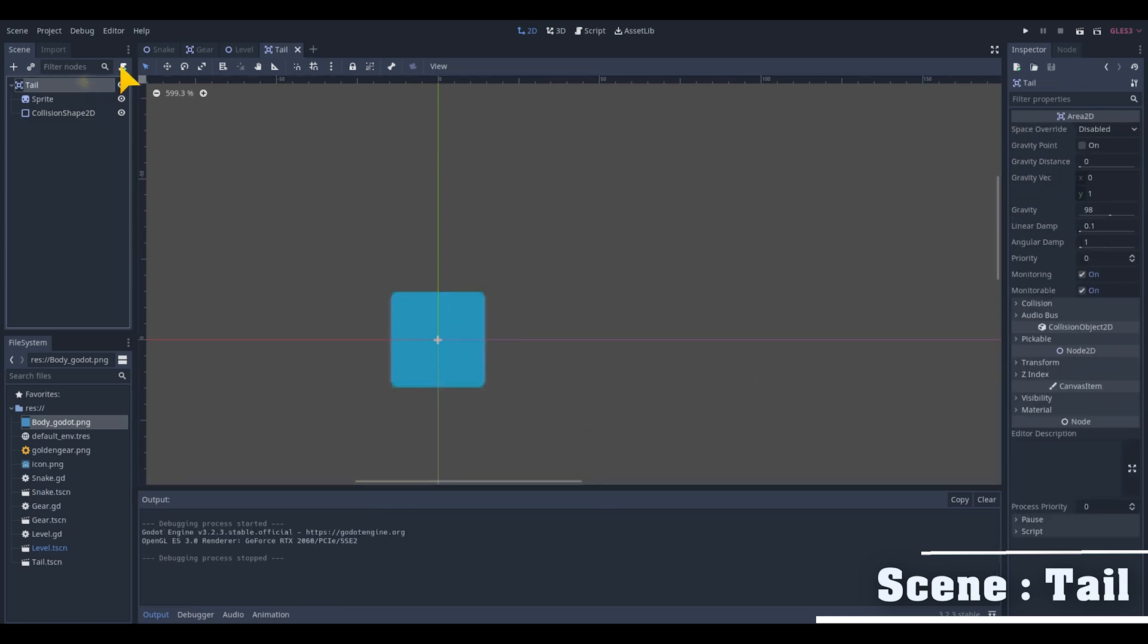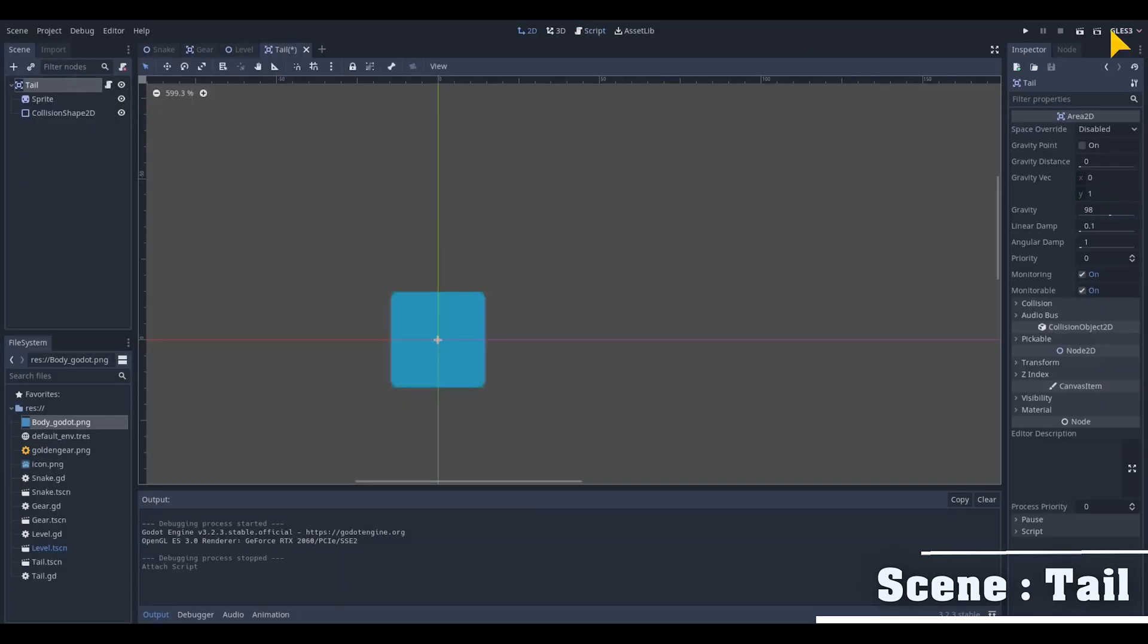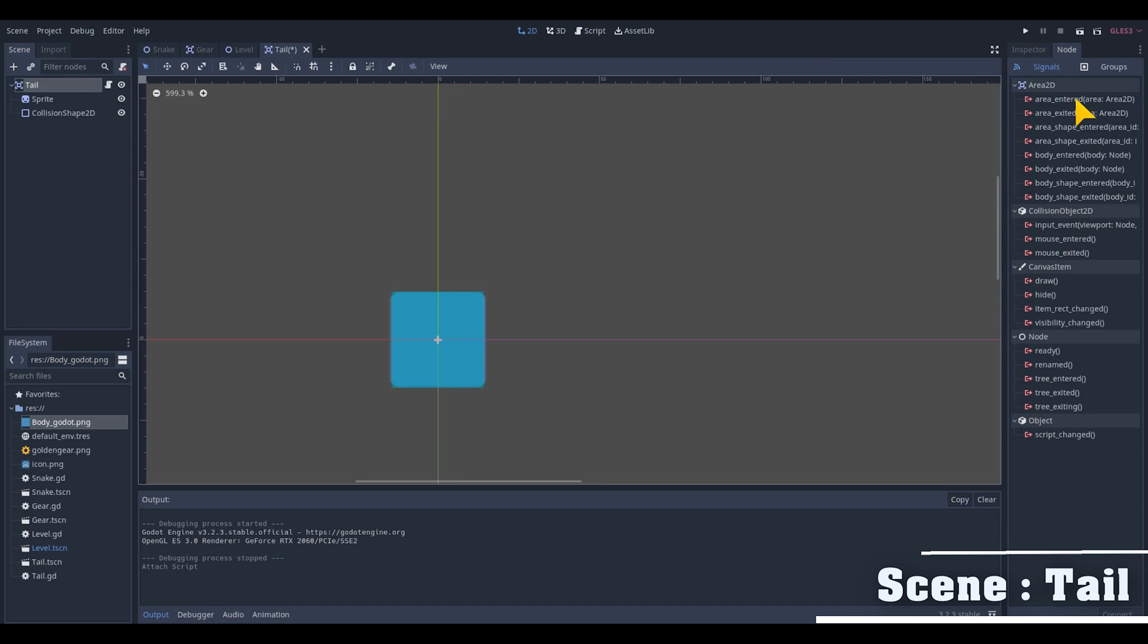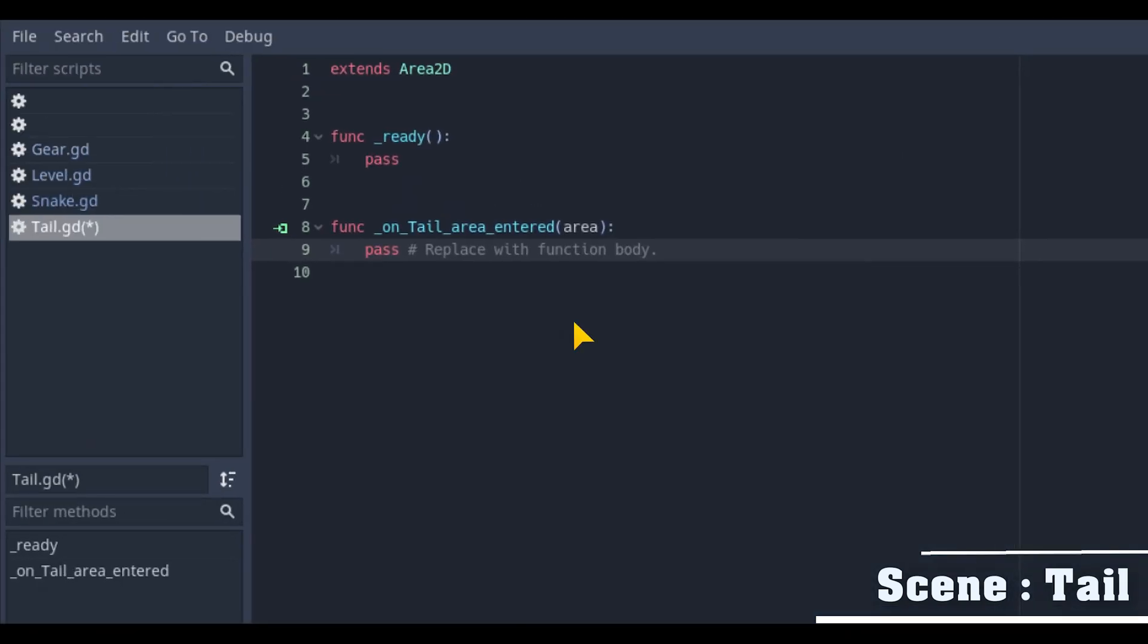In the same way as we did before we first attach a script and add the signal of the area entered and connected with our scripts.